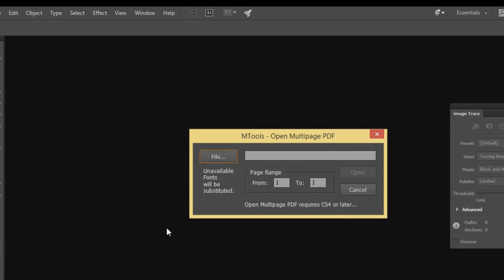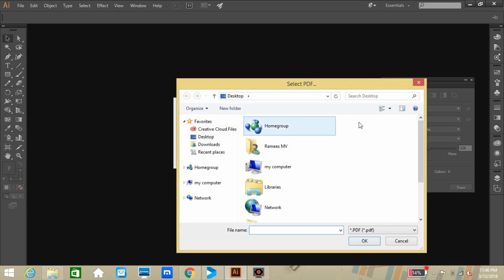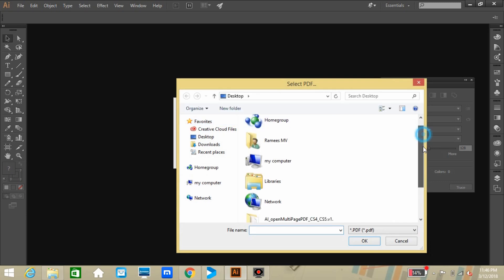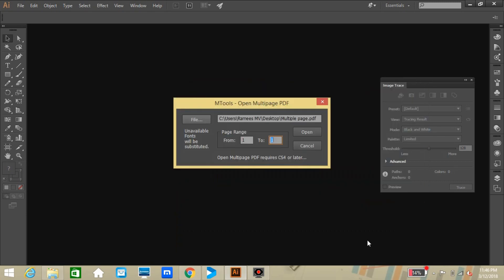So you can see this dialog box here. Let's bring our file by clicking this file button and just browse and select the file which we need to open.